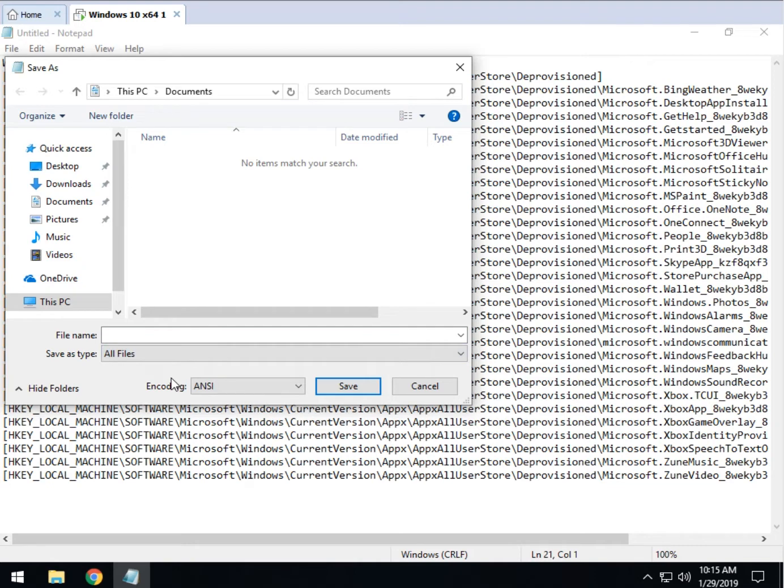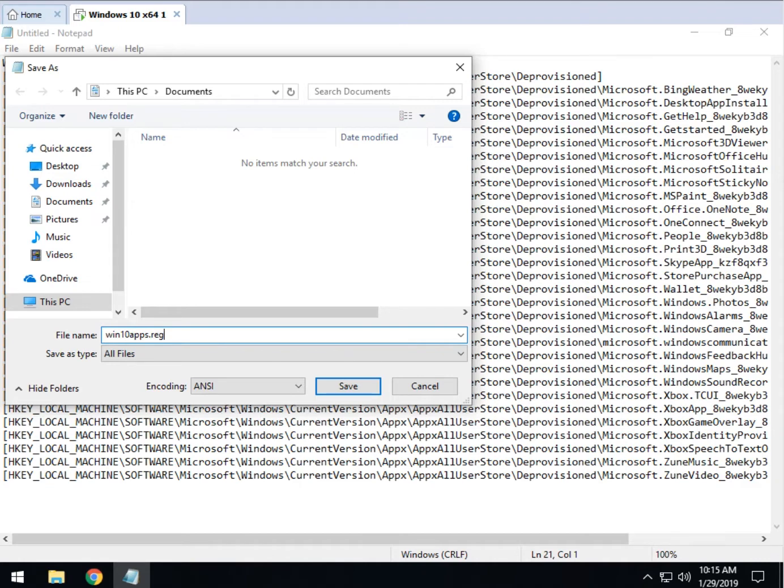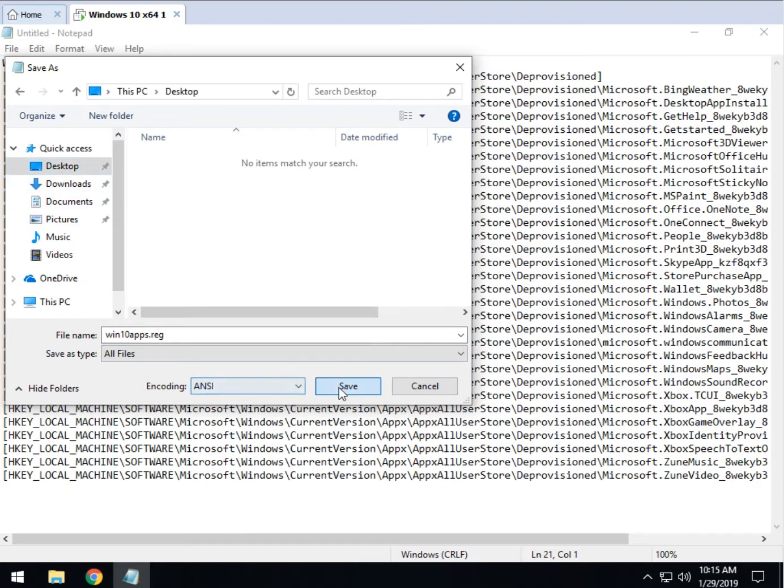This is handy for anybody who makes a .bat file, a batch file, et cetera. So name it anything you want. Let's go with win10apps.reg. Now, save it wherever you want. Let's see if we can get it on the desktop, save.